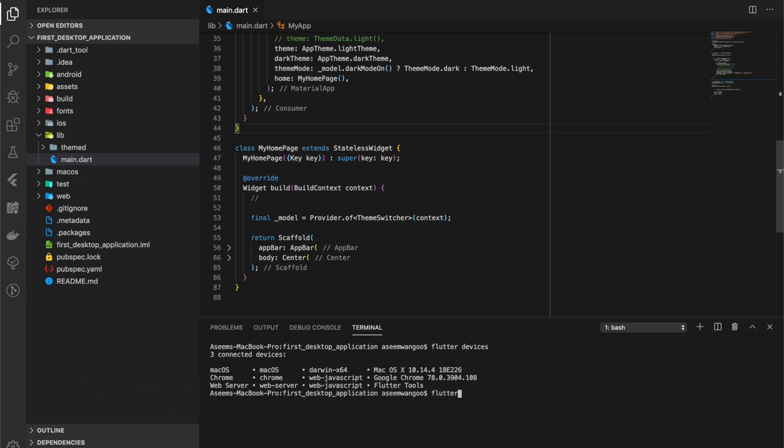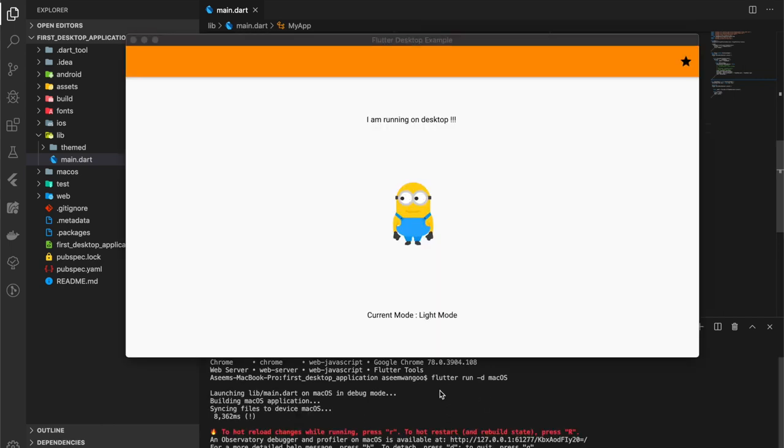So we run this command and it should build the application for desktop. We see the application is launched successfully on our desktop, which is this. It says I am running on desktop and what is the current mode, which is light mode.